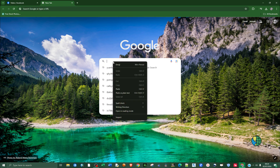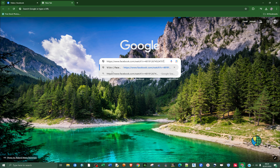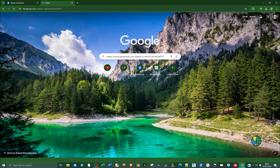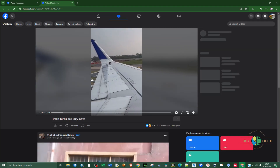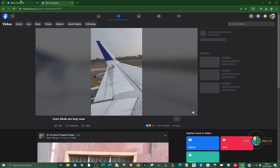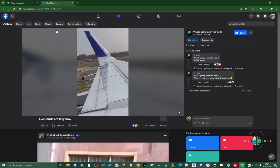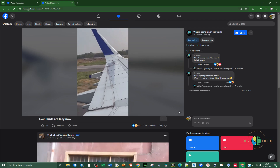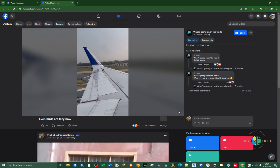Right-click inside the address bar and paste, then hit Enter. It's going to open up the same video in a new tab. Now we're going to edit the URL of that particular video.